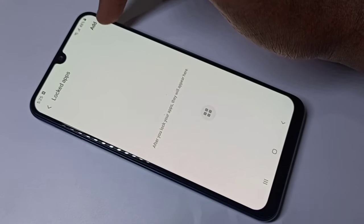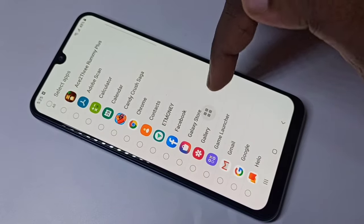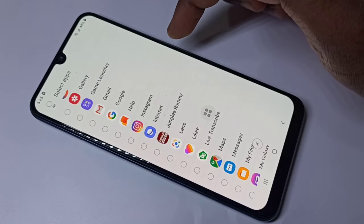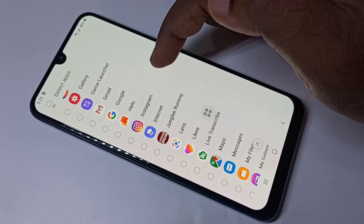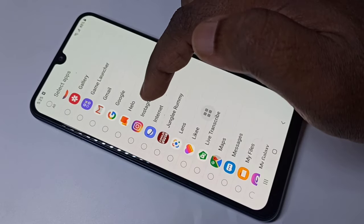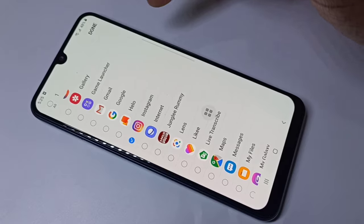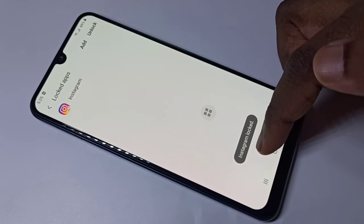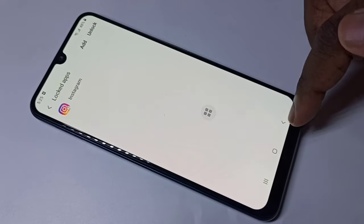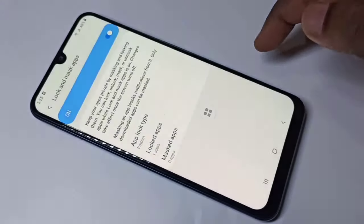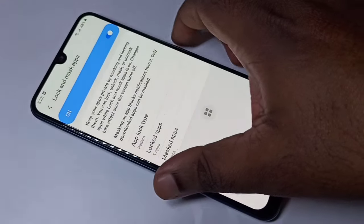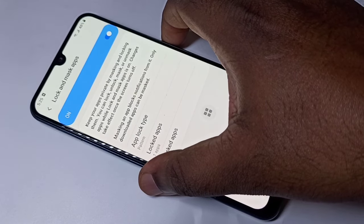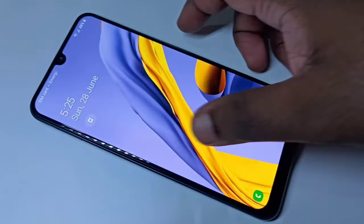Tap on Add, then you can select the app which you want to password protect. Let me select Instagram, then tap on Done. You can see Instagram is now locked. Let me confirm that — just turn off the screen using the power button.